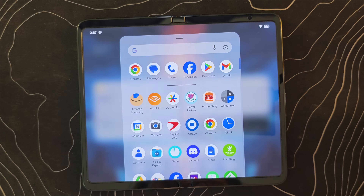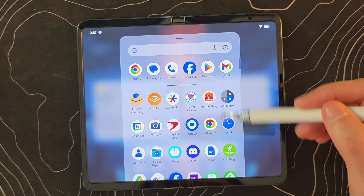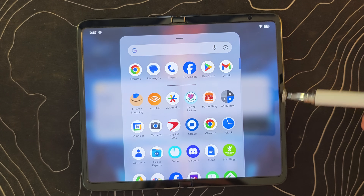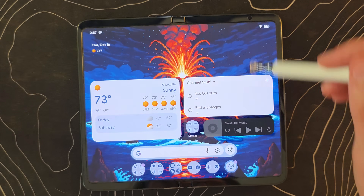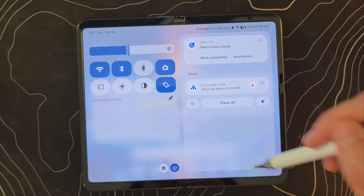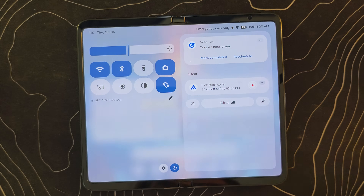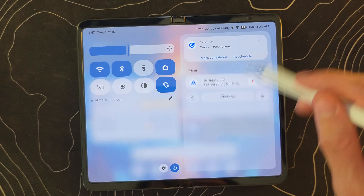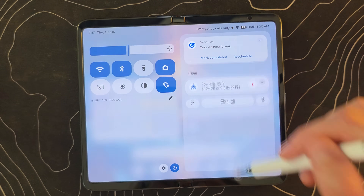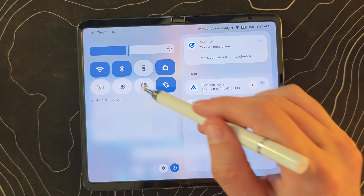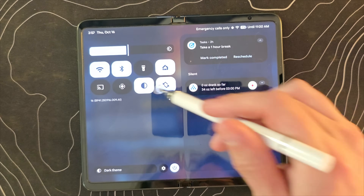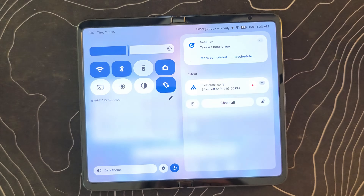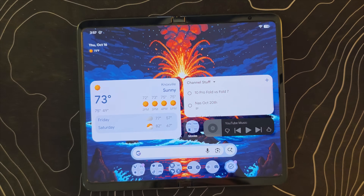With Material 3 Expressive, we have all of these really nice, beautiful transparency effects happening that look really good — in particular in light mode. Dark mode looks fine as well, but light mode really pops with Material 3 Expressive.